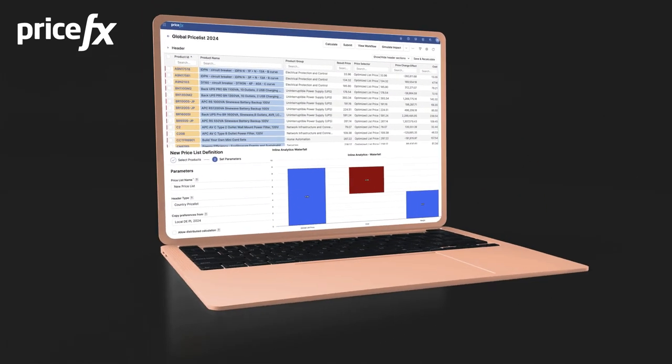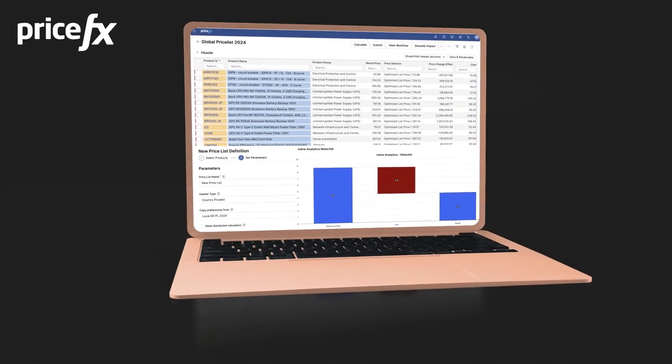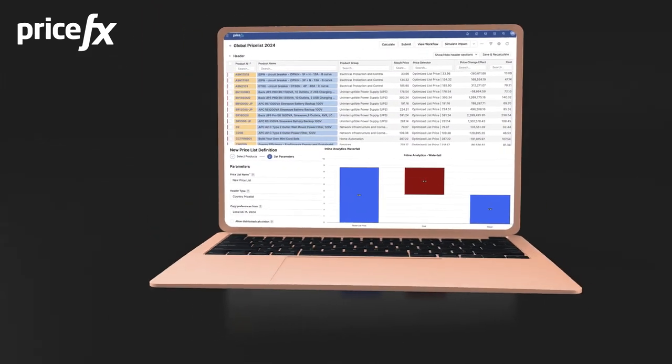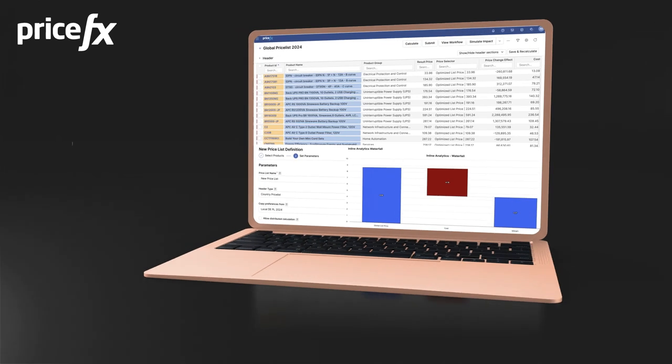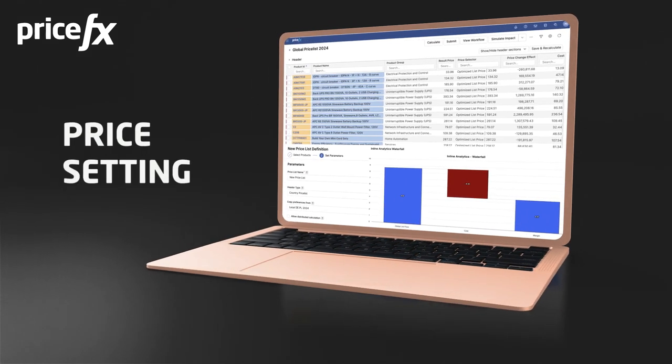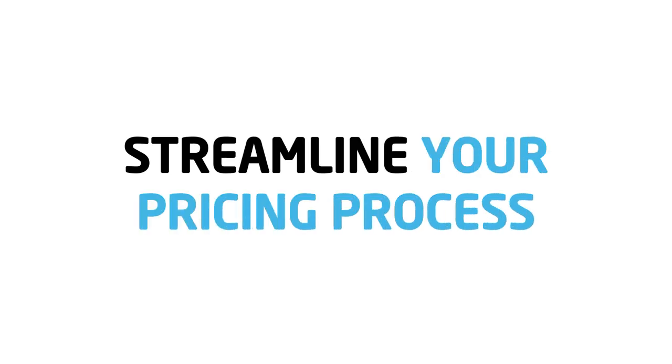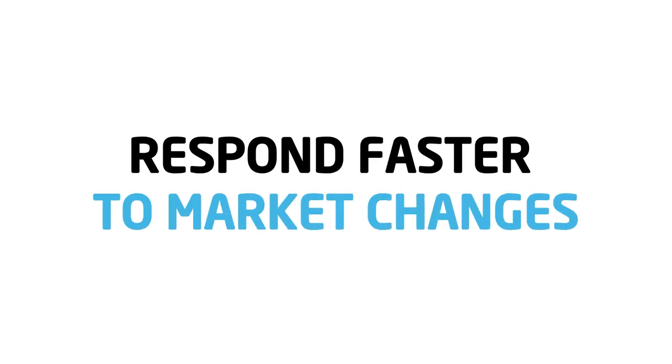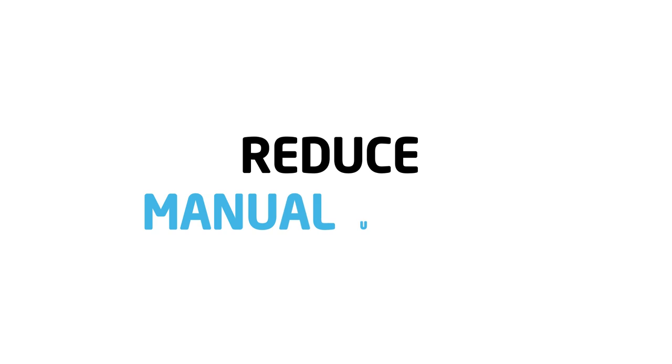Welcome to price setting by PriceFX. Managing pricing across a large product portfolio and multiple regions shouldn't be complex and error-prone. But with price setting, you can streamline your pricing processes, respond faster to market changes, and reduce the need for manual updates.